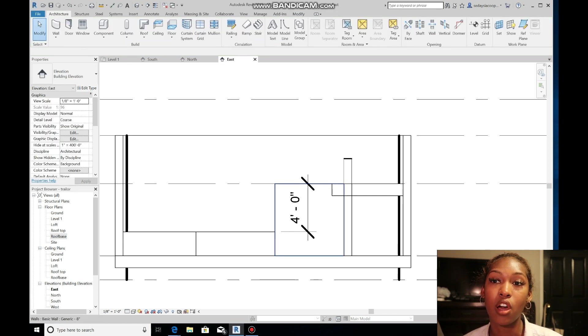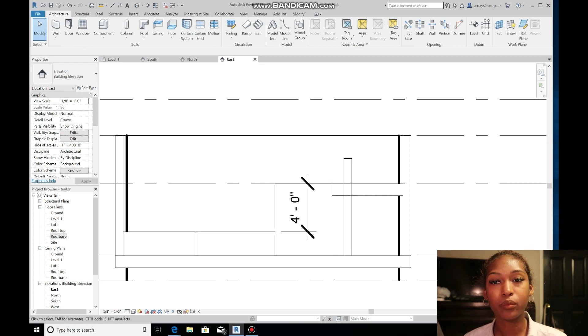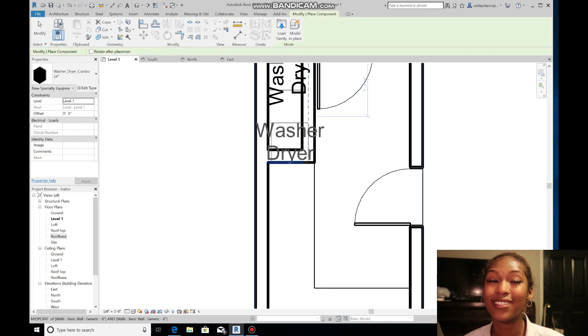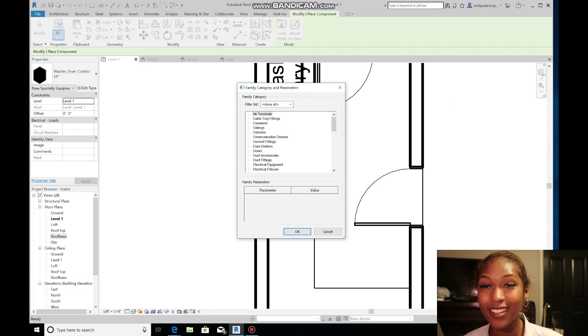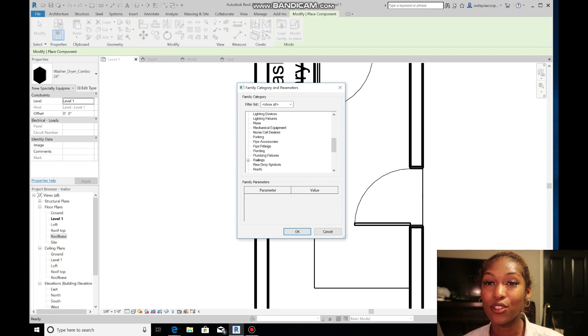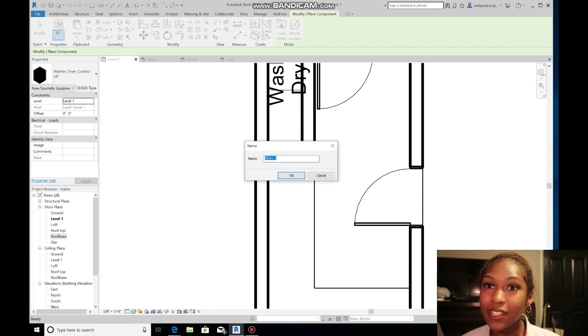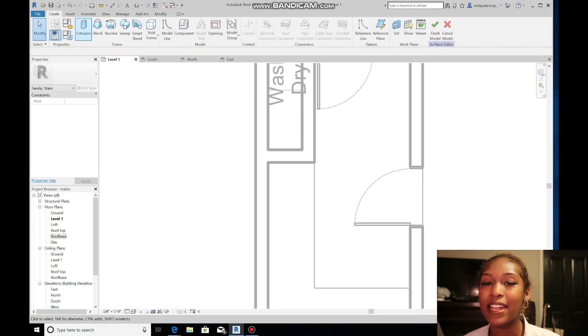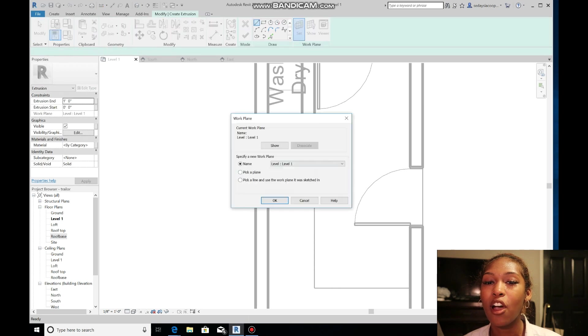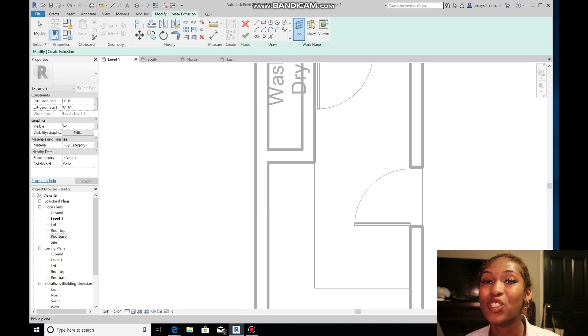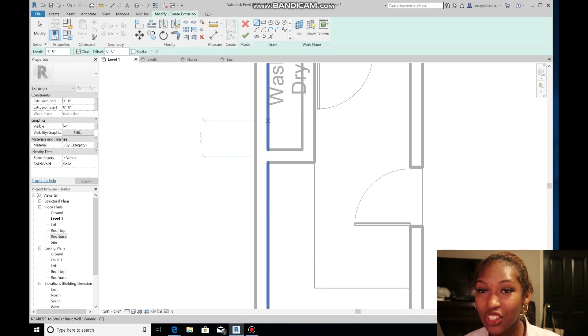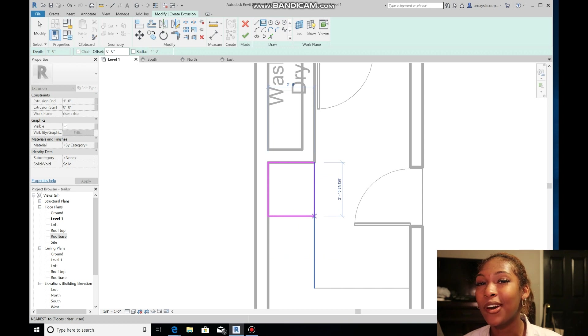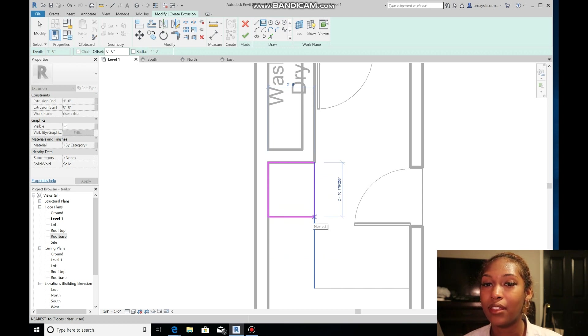Now I'm working on the staircase and that is also going to be a model in place. Most of this stuff is going to be a model in place because I did make it from scratch—I didn't really download much when it came to the design of this tiny home.